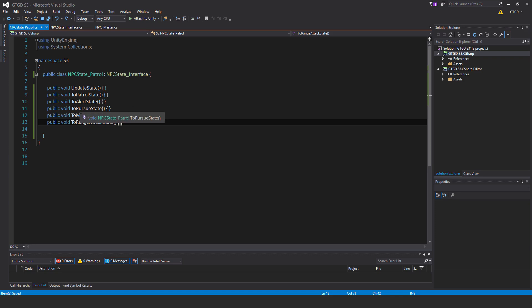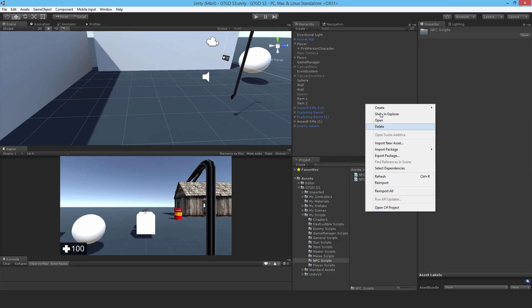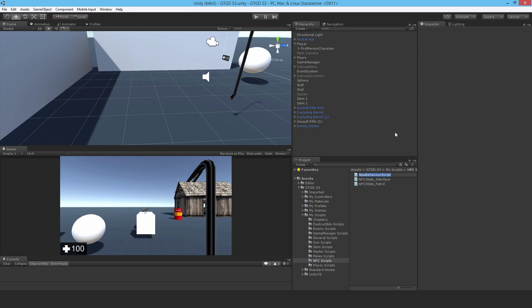It probably doesn't make sense at the moment what is going on — it'll make sense later, once we write the state pattern script and you start seeing things in action, and we fill out these scripts as well. It's going to take around 10 or more videos till it starts to sink in. Next, I'm going to write the next state script — this one is NPCState_Alert.